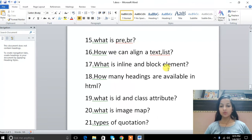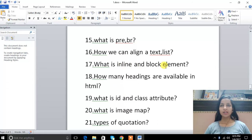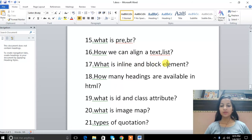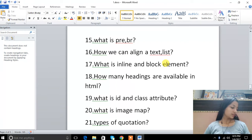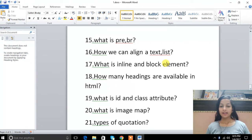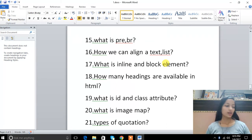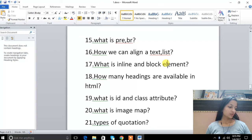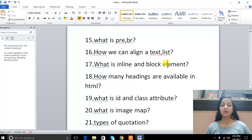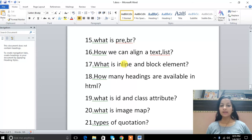What is inline and block element? Block element includes heading 1 to 6, paragraph, and form. Inline includes span, image, anchor, etc.